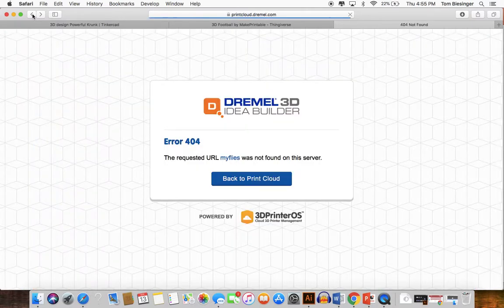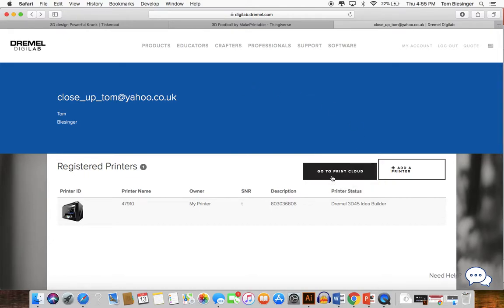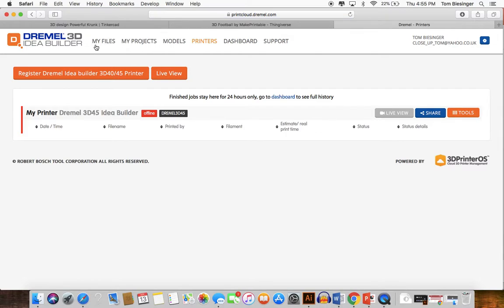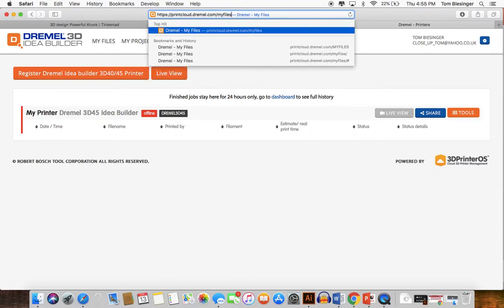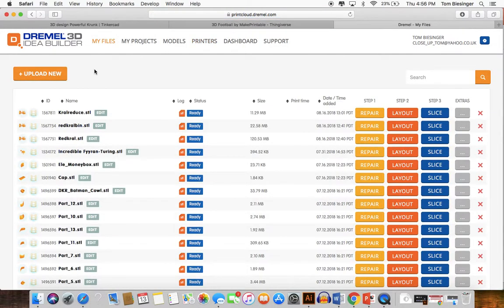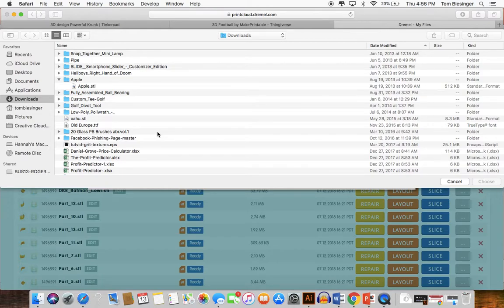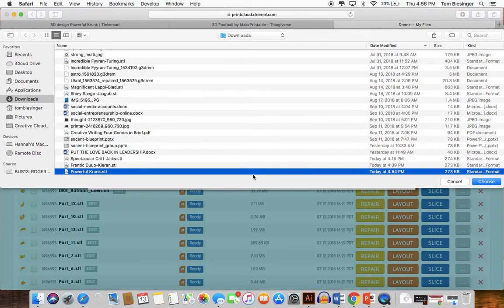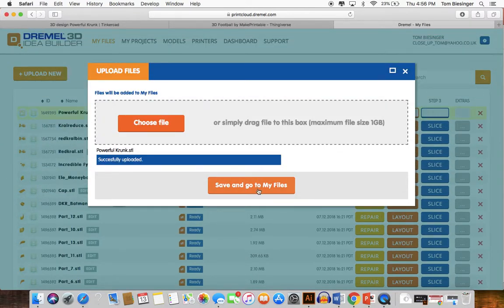When you come into the Dremel suite and sign up for your account, it's going to put you on a landing page like this when you've signed in. You want to click 'Go to Print Cloud' and then click 'My Files.' You can also just type this in — the link is broken on my computer, I don't know why. Then click 'Upload New,' choose file, and search for the file — it was under 'Powerful Crunk.' We'll choose that. It's now uploaded. We click 'Save' and go to Files.